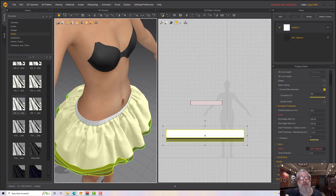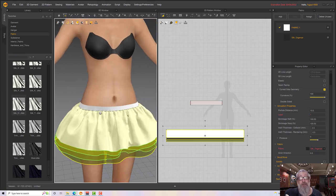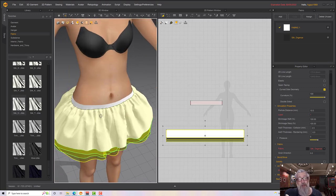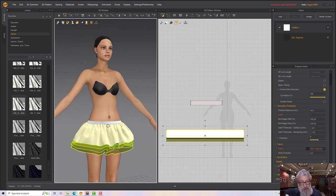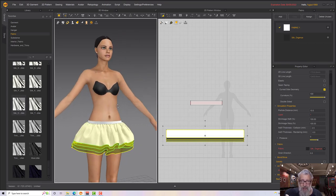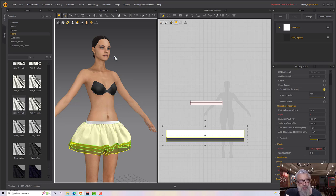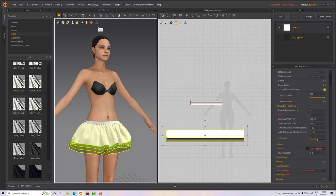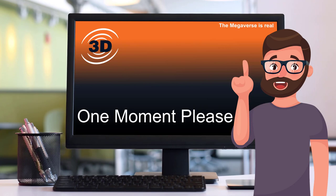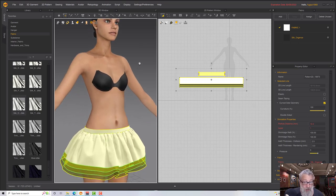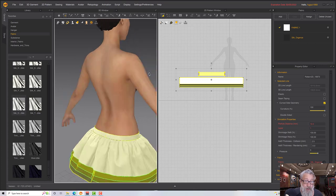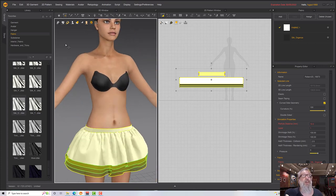That's the skirt part done. Next I'm going to add a top to this and we'll see where we go from there. Let's pop a corset top on this — you could do anything, leave it as a skirt and pair it with whatever you like, but I'm going to turn it into a bit of a dress.